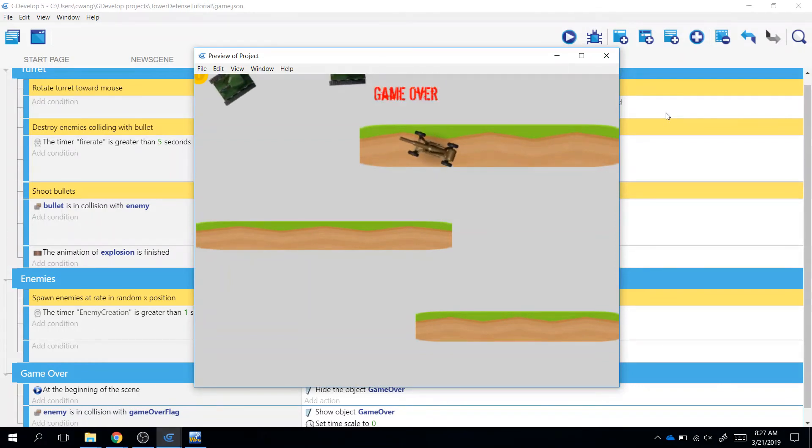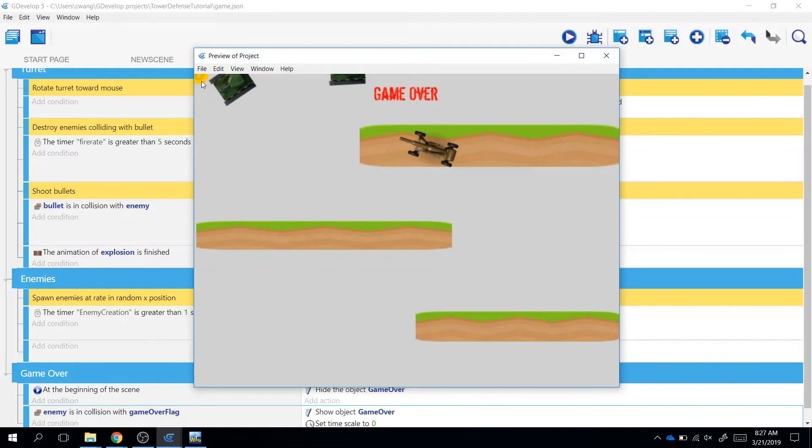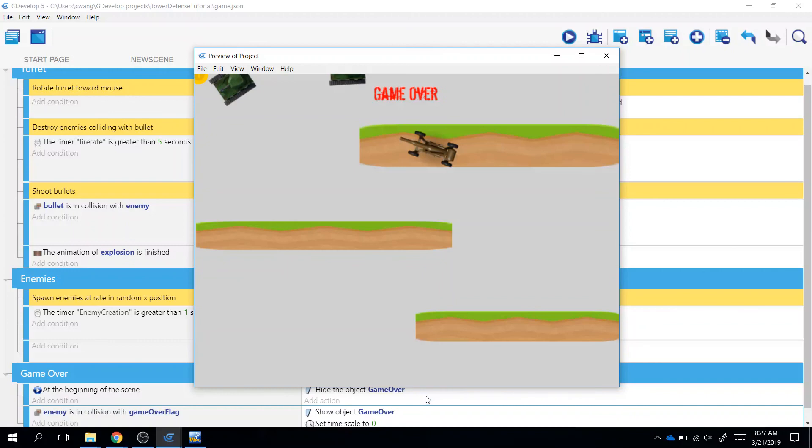Game over! Awesome, so we managed to make it go to here and we got game over to appear. In the next video, we'll refine this a little bit more. We don't want the game over to be here - we want this to be down here, right? And we're going to make our game a little bit better and so forth. See you in the next video!